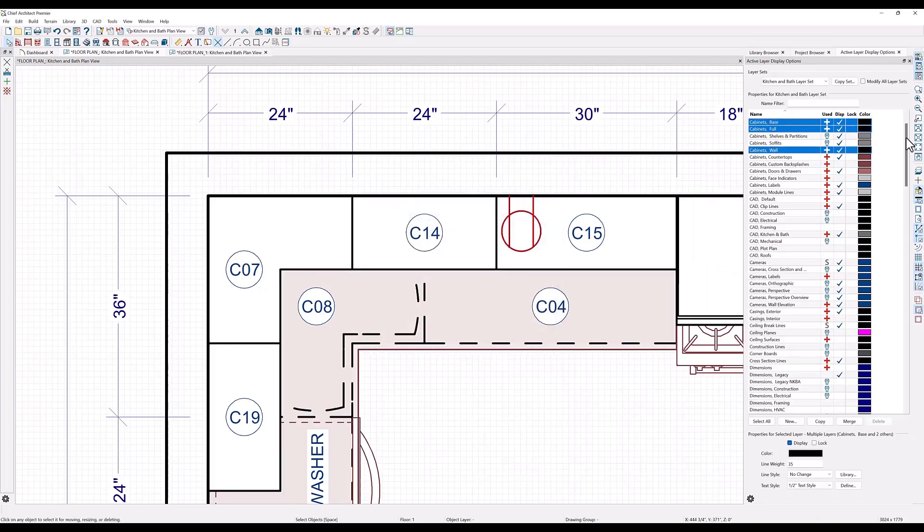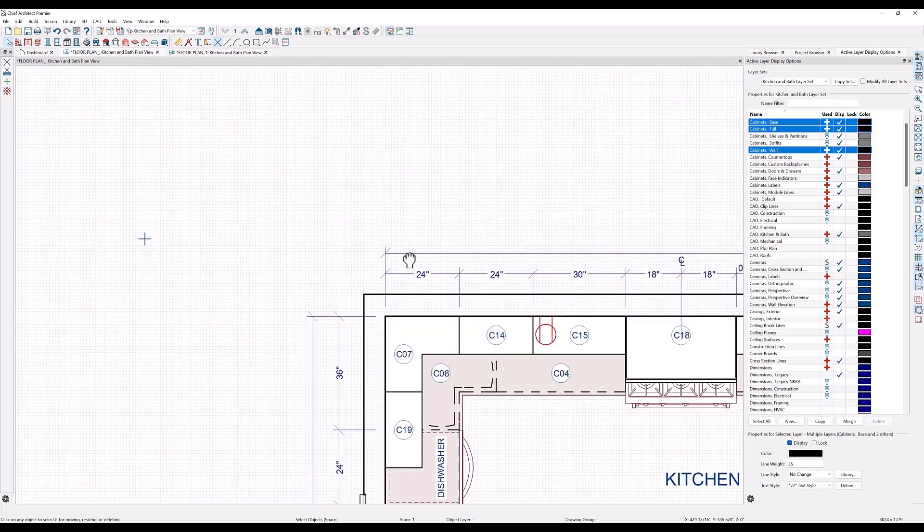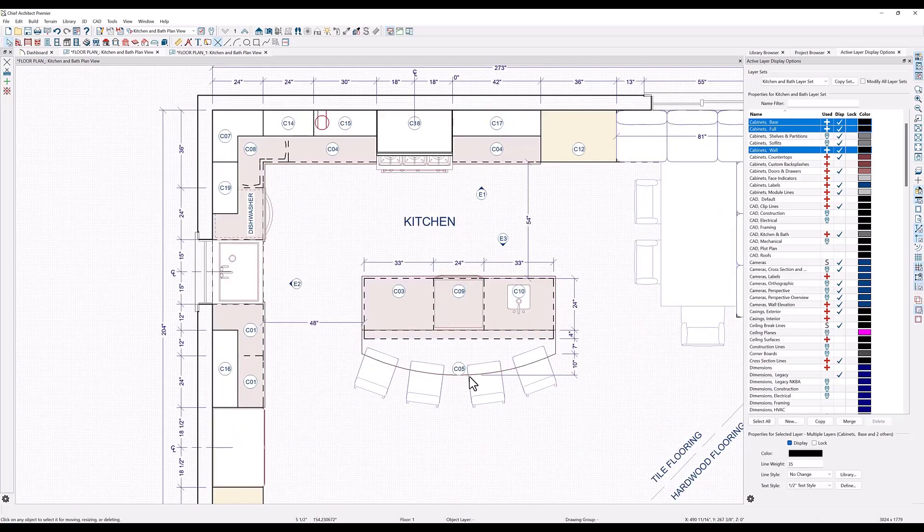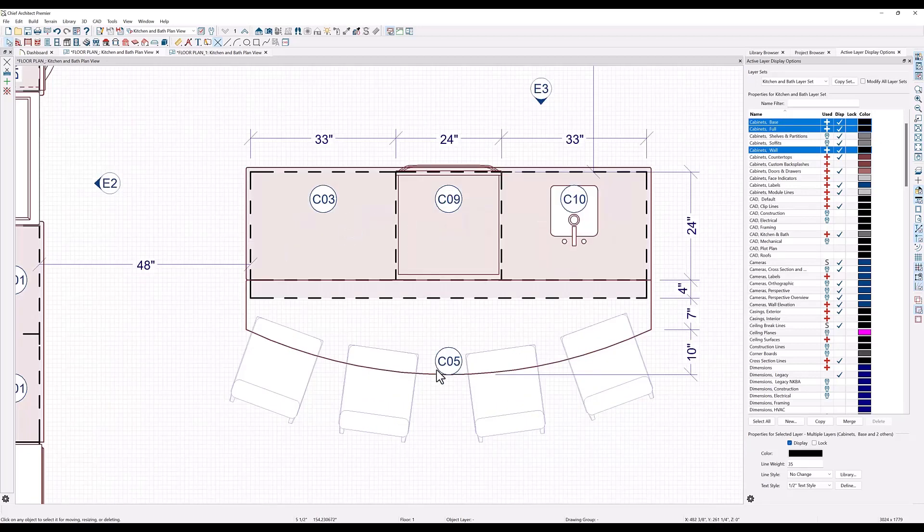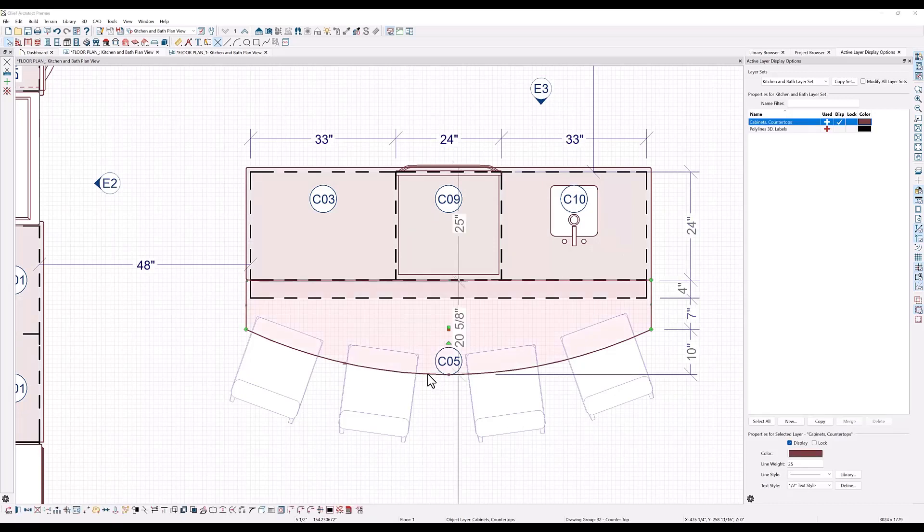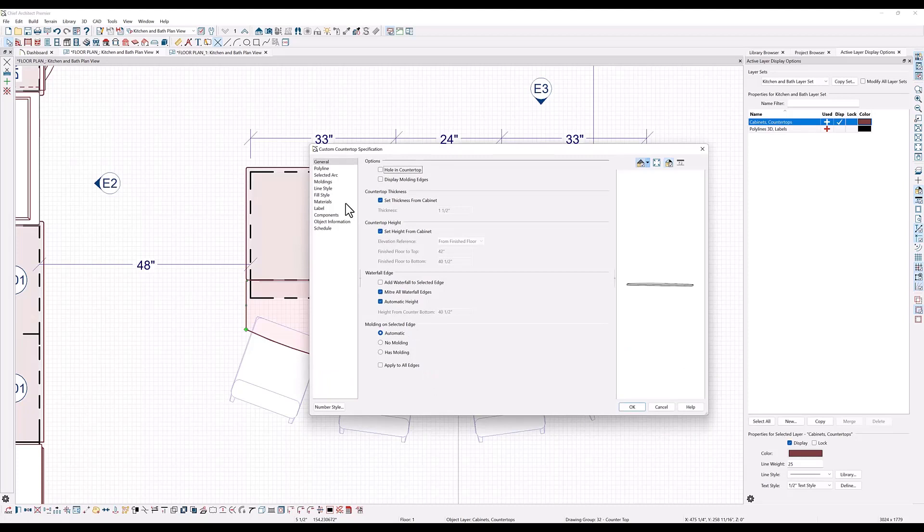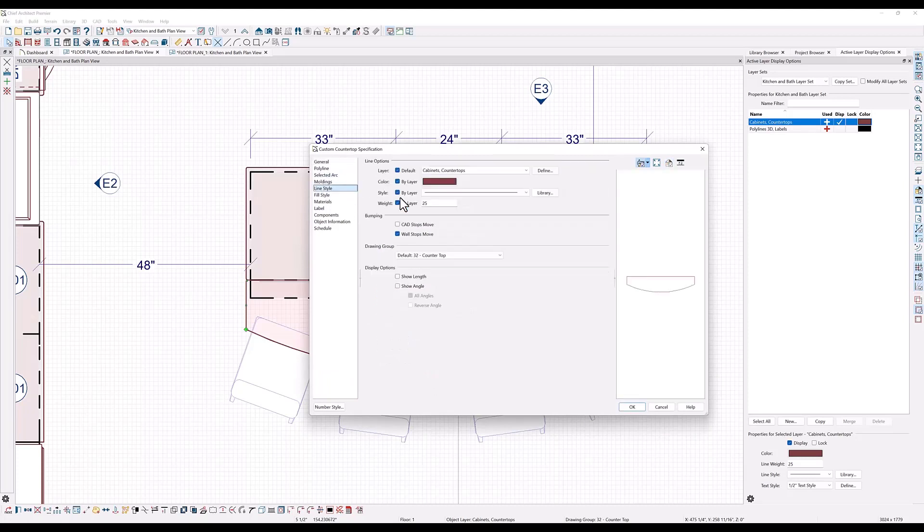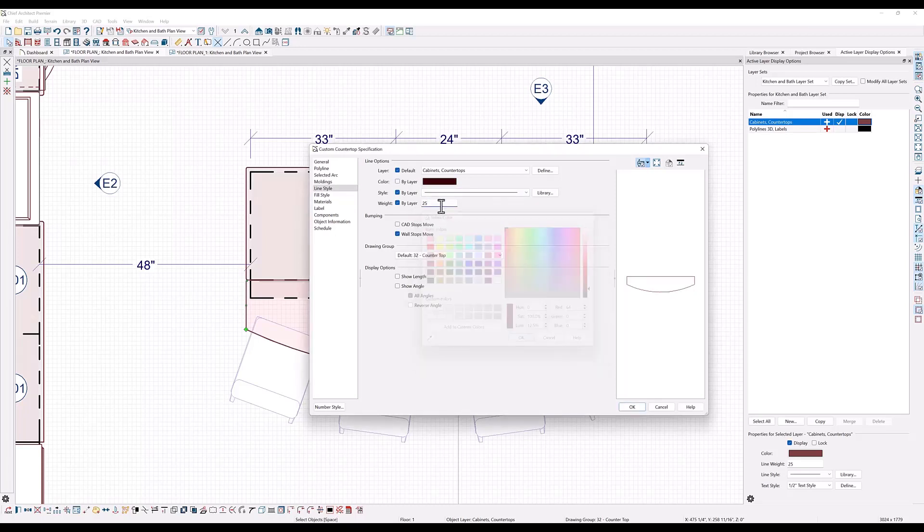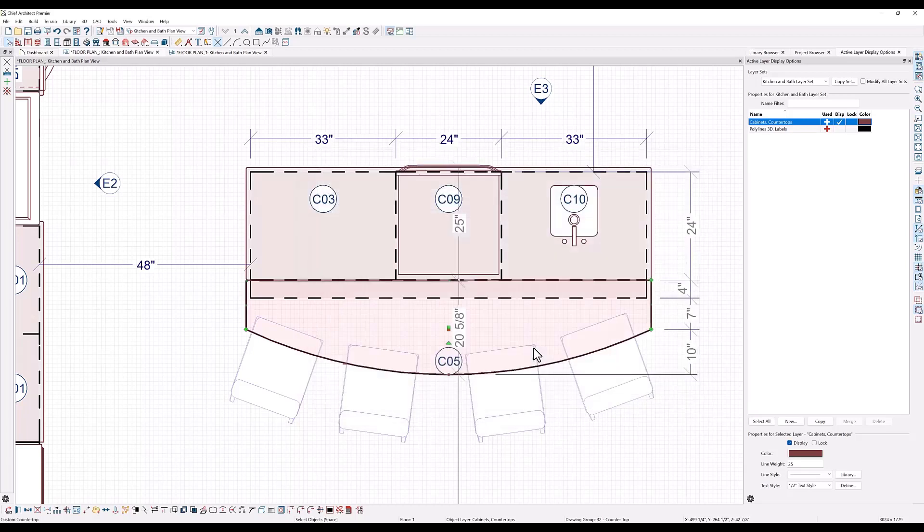You can also change the line weight in an individual object. Let's say that I want my custom countertop here to really show up, but I don't want everything on that layer to change. Double click on the object. Then here in the line style panel, change the line weight or the line style or the color that you want to see. If you make changes to this object's layer, it will not change the customized properties of this object.